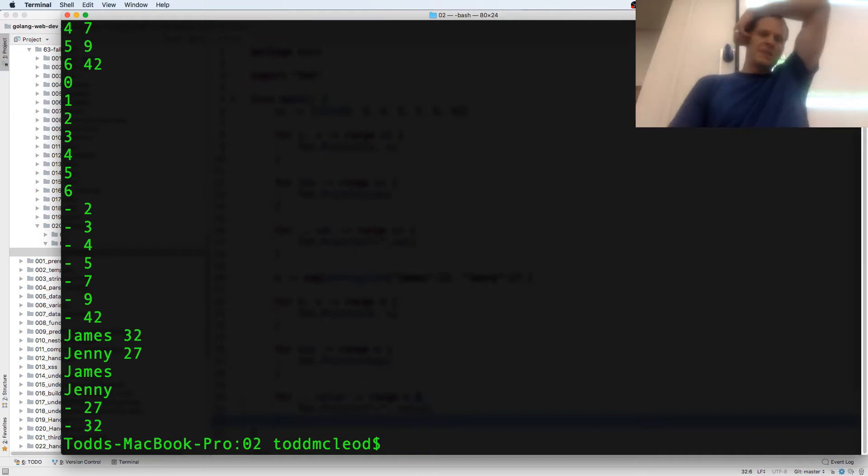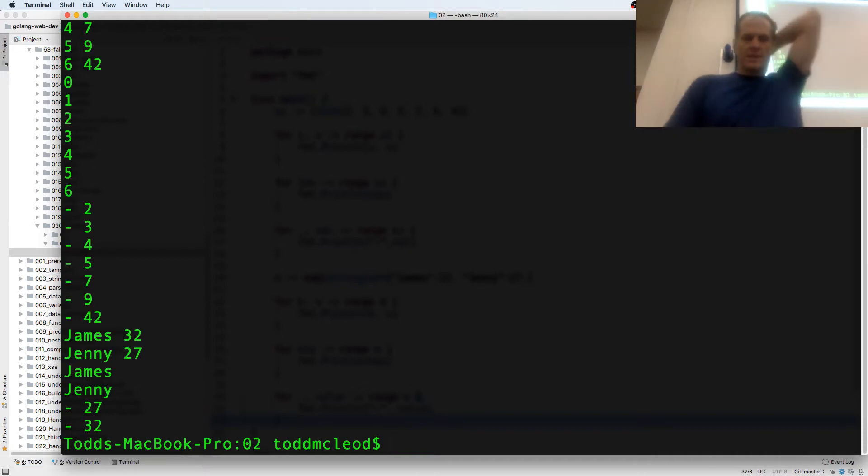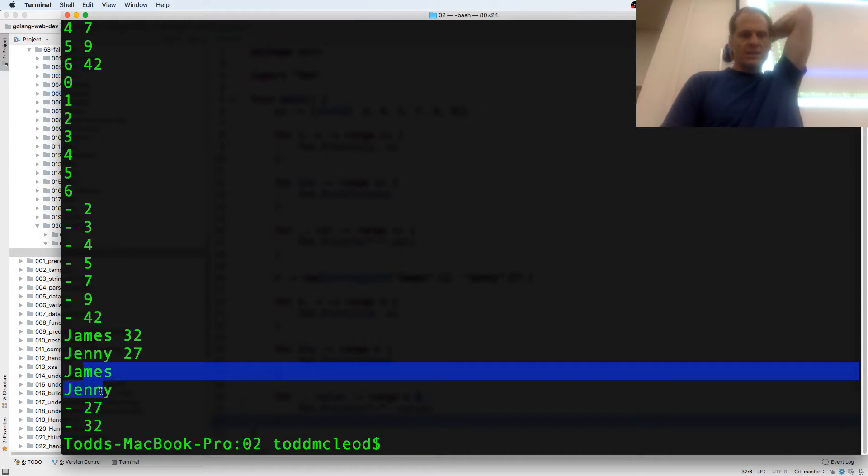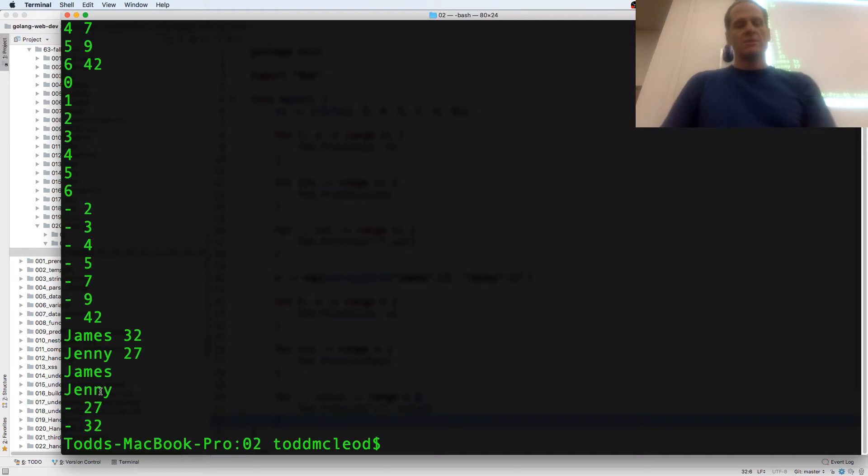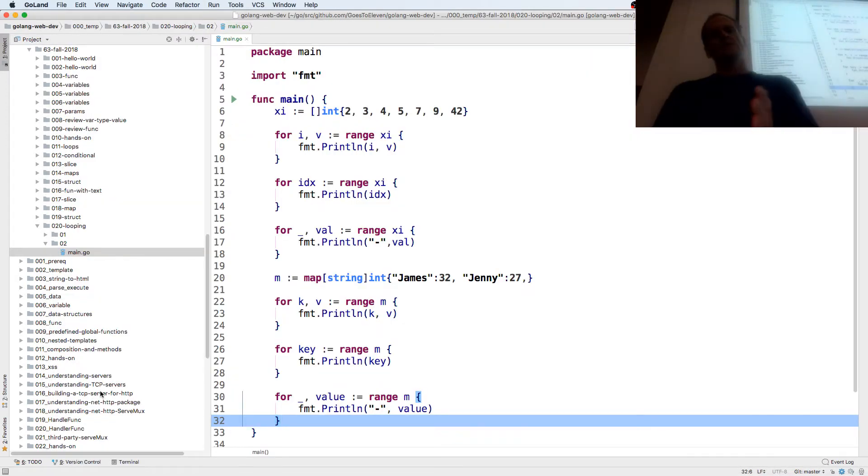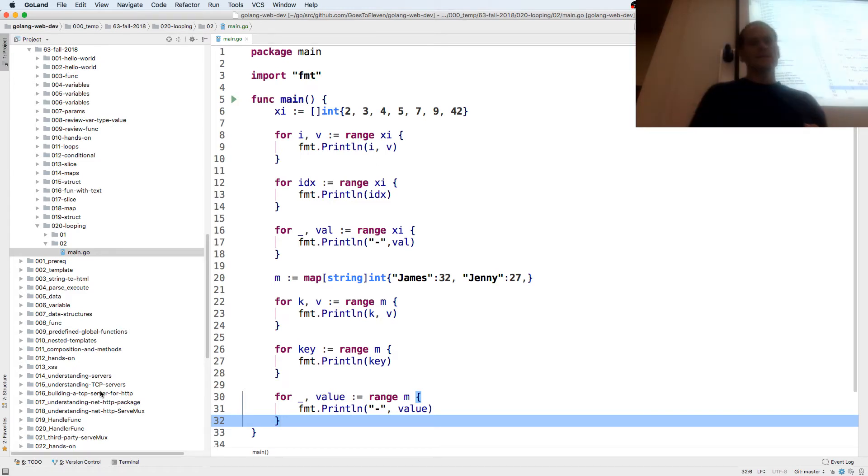So we got James 32, Jenny 27, that's the key value. And then we had the keys, James and Jenny. And then we had the values in the bottom one. So that's the for range over a slice and a map. And that's starting to look like code.